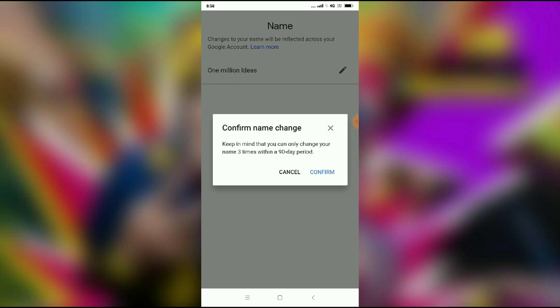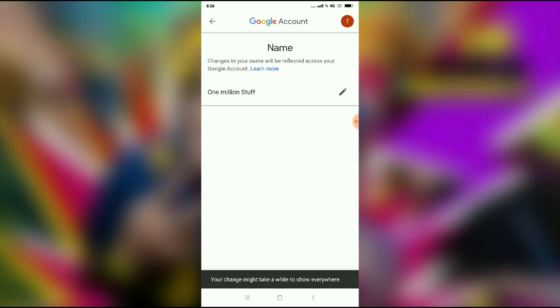Keep in mind that you can only change your name three times within a 90-day period. Confirm the change and it will be updated. That's how to change your Google Hangout name — thanks for watching!